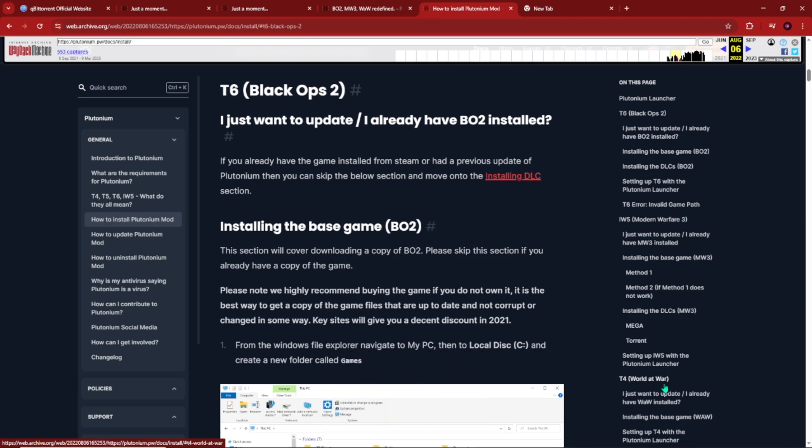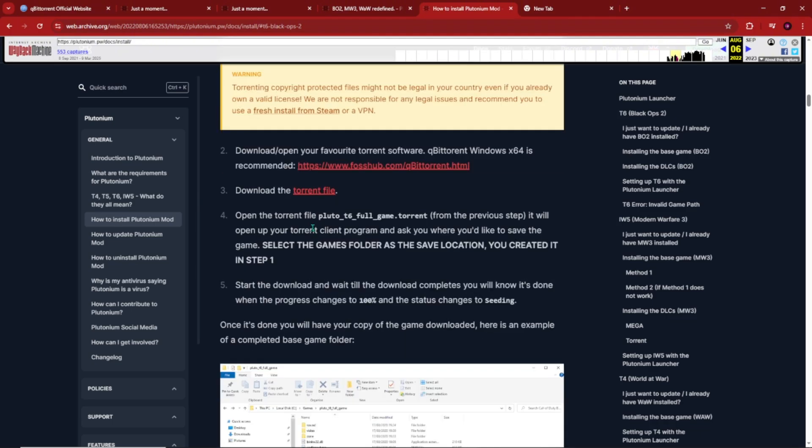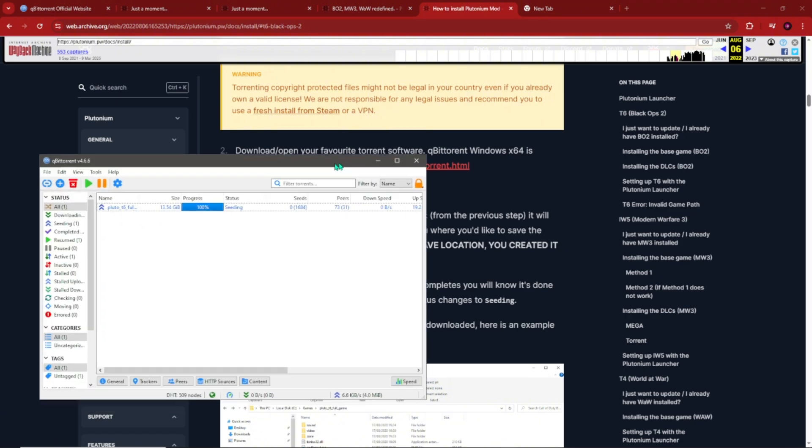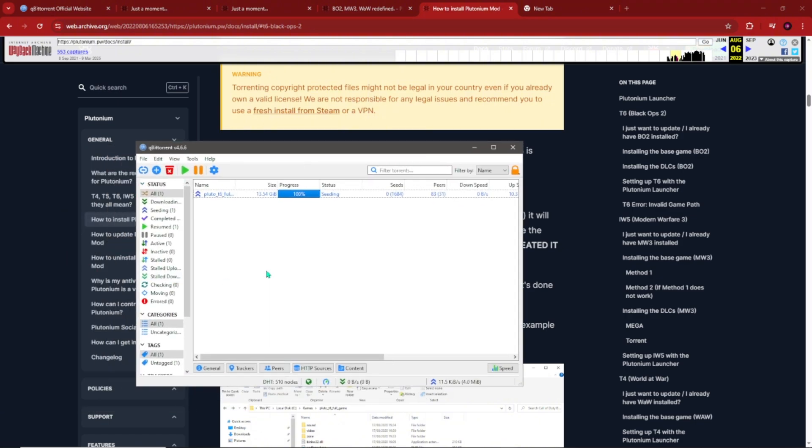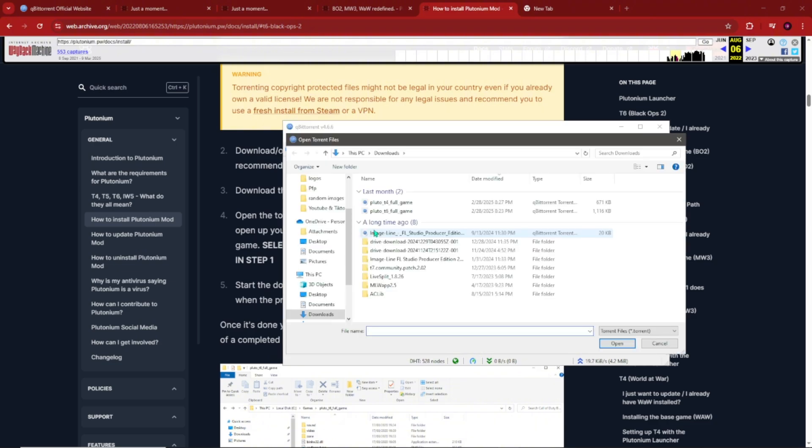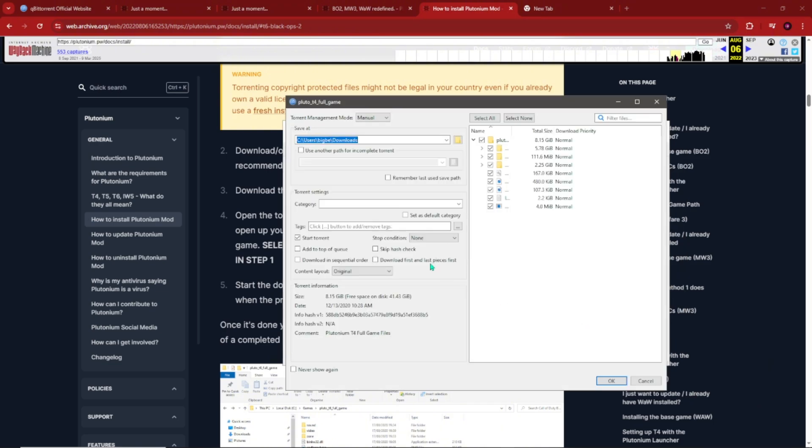To install the base game, we're gonna have to go down to this torrent file. As you can see, qBittorrent is also linked right here, but I gave you guys the official link for it just in case you guys don't trust this link. You're gonna install the torrent file and now we're going to open up qBittorrent. I'm going to use World at War as a quick example. Once you're in here, we're going to click the plus button and you're going to have this little qBittorrent icon for these things. If you're downloading Black Ops 2, it'll be plu_t6_full_game. For World at War it's going to be T4, and for Black Ops 1 it's going to be T5, but I'm going to just click on Plutonium T4 as an example.